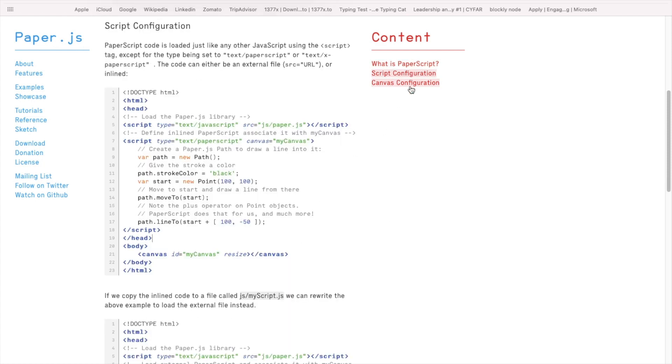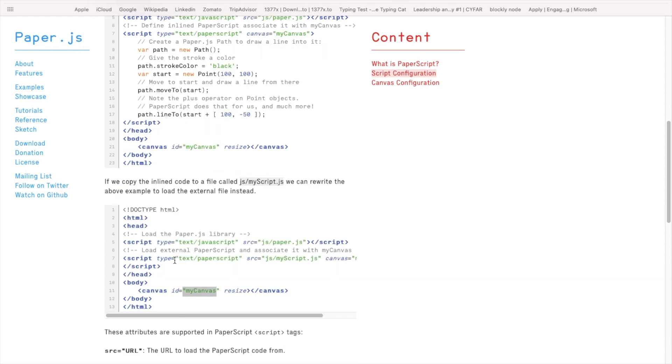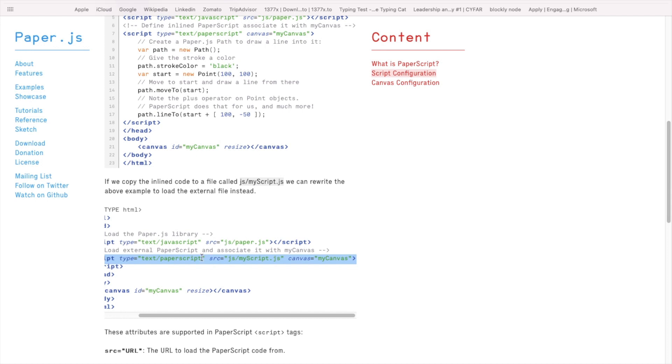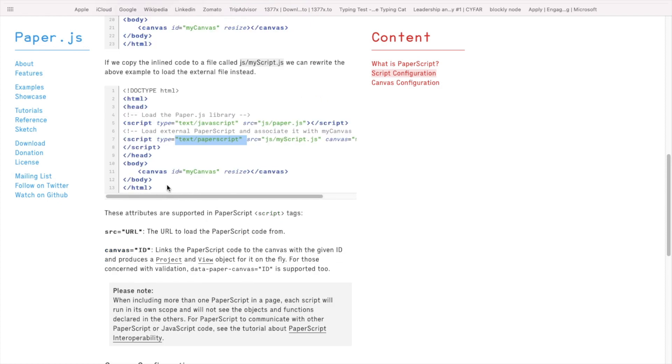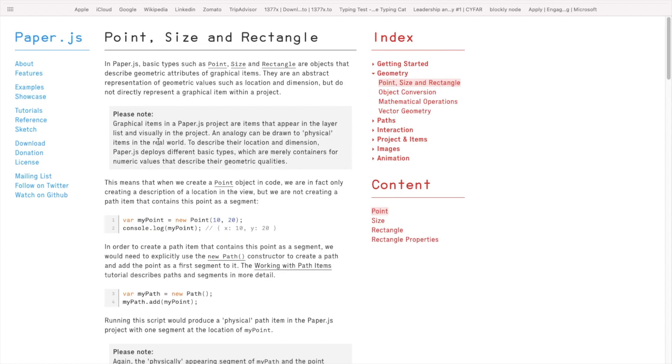Canvas is an HTML tag — you give it an ID, then specify your PaperScript to animate on that canvas. When linking a PaperScript file, you need to specify the type as 'text/paperscript'. I'll walk you through all of this while writing the code. This is a decent documentation and I encourage you to explore the website.